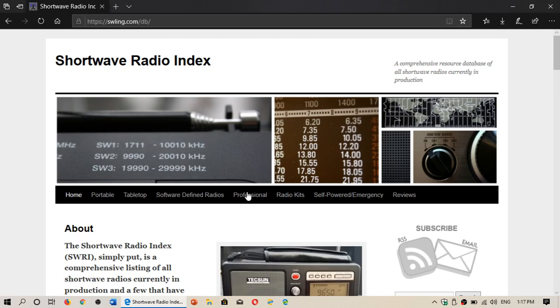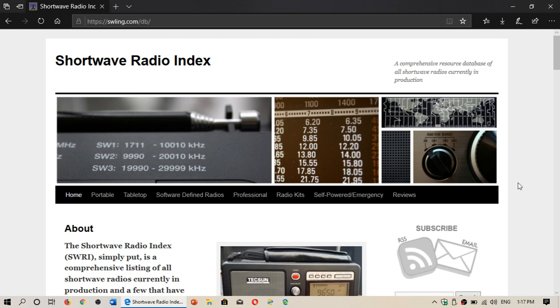Welcome to this Shortwave Radio channel. I just want to share one of the websites that I talk about from time to time, shortwavelistening.com.